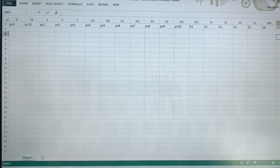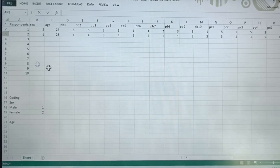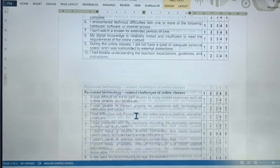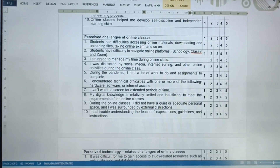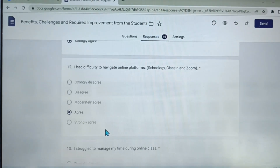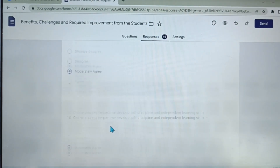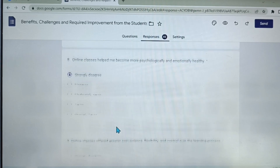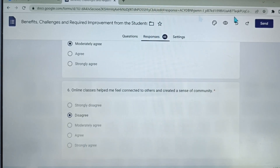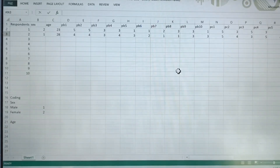So here, you fill in all of the necessary information based on our survey questionnaire and of course from our Google Form. That is how we transfer data from Google Form into Excel. Thank you and God bless everyone.